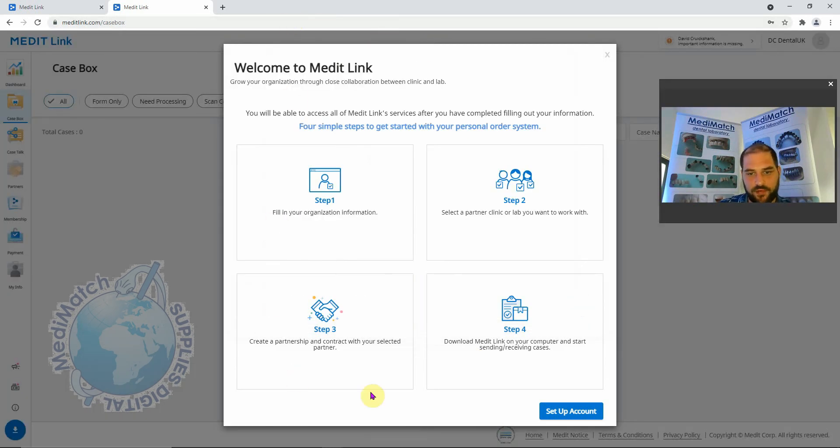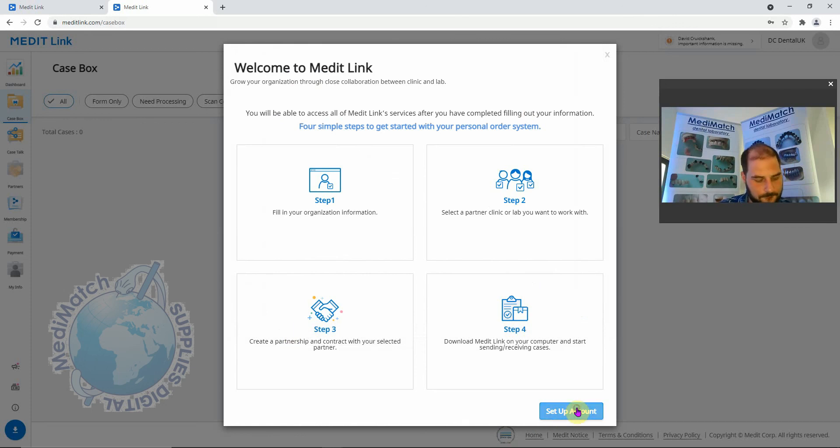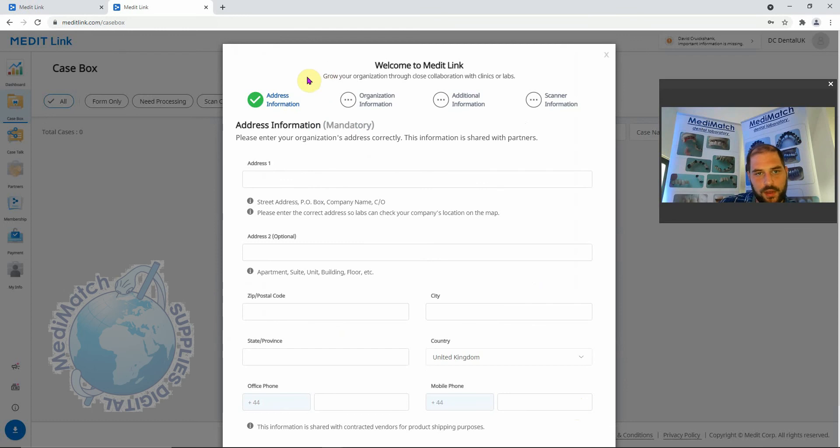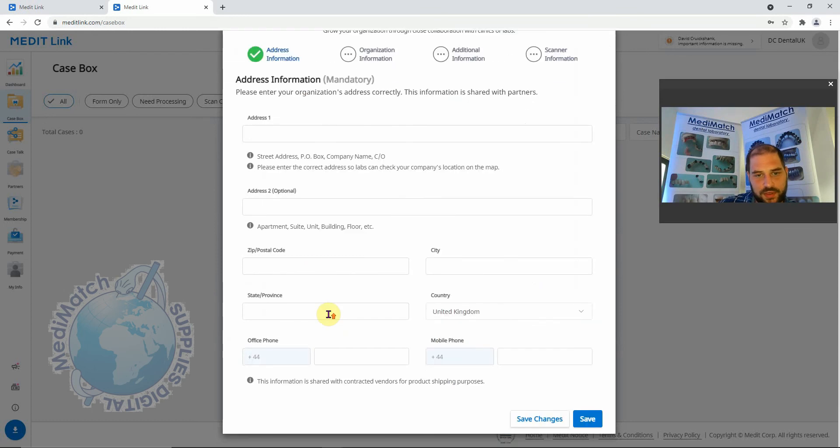We're just going to finish the setup account process and click this button here. All this information is mandatory, so we're going to go ahead and fill it in.